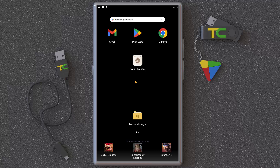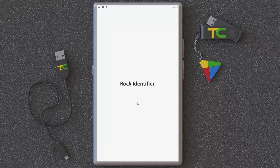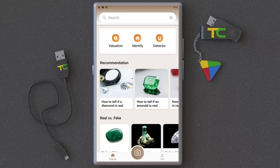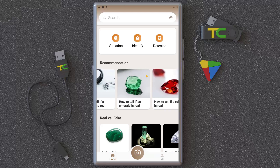I want to introduce an interesting application: Rock Identifier. You can use it to identify lots of rocks and gemstones. It's very simple — it's actually a collection of stones that you can study. It has three main tools.